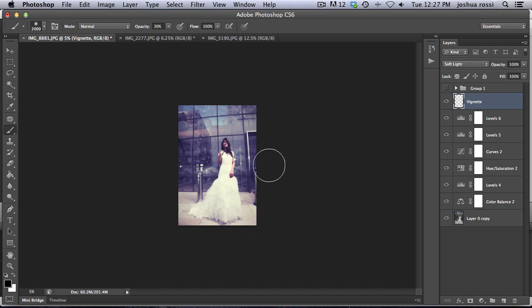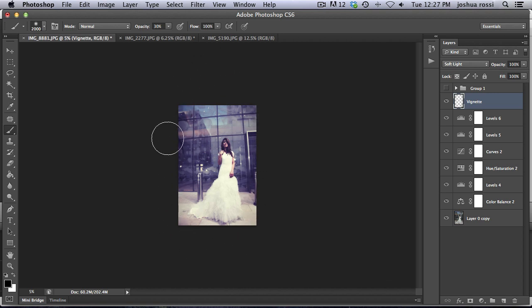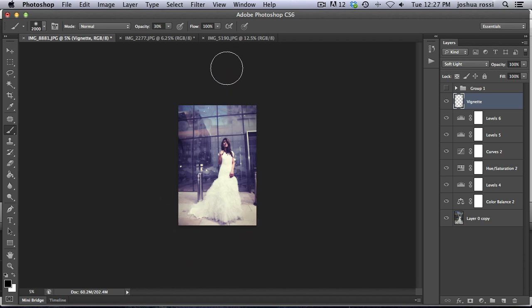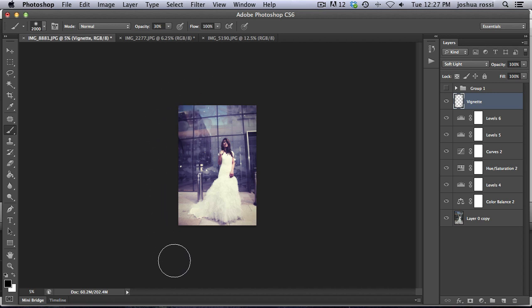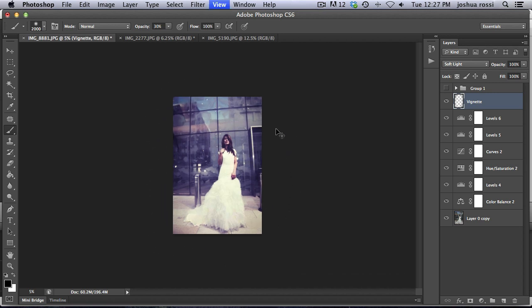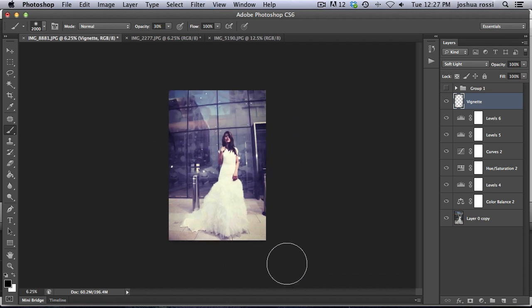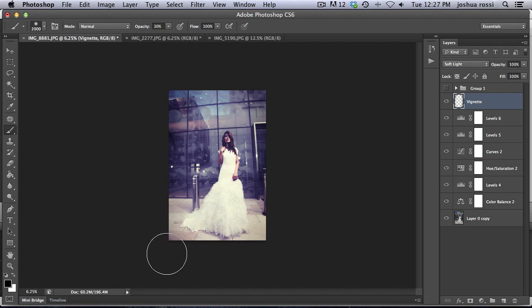And we want to have the focus be on her, on the center of this image. So vignettes are really magical. They make a lot of images look awesome because it brings the focus into the middle. Okay, so there you go.